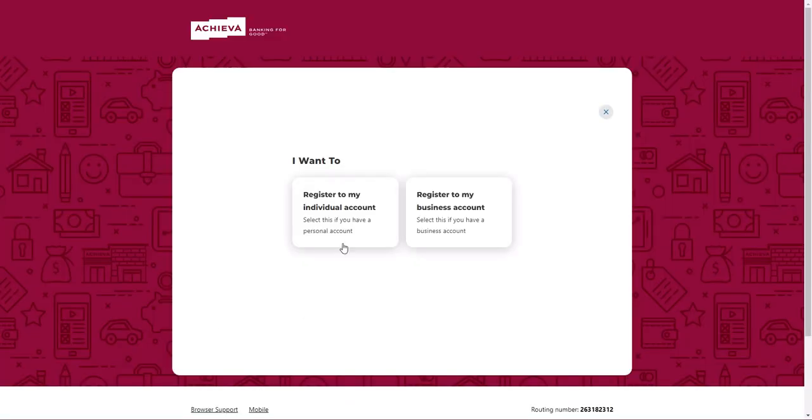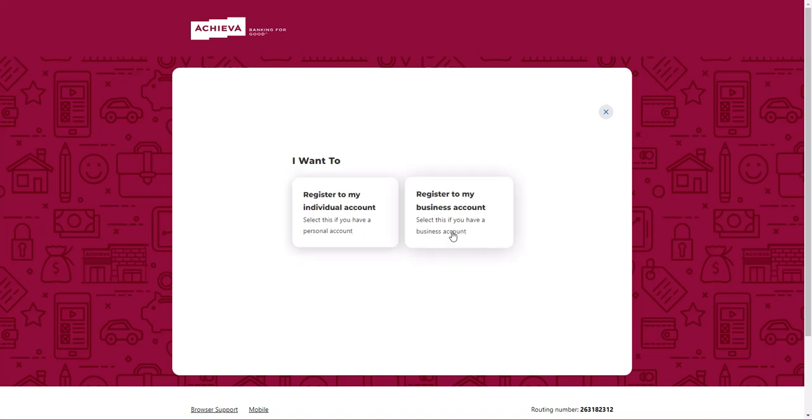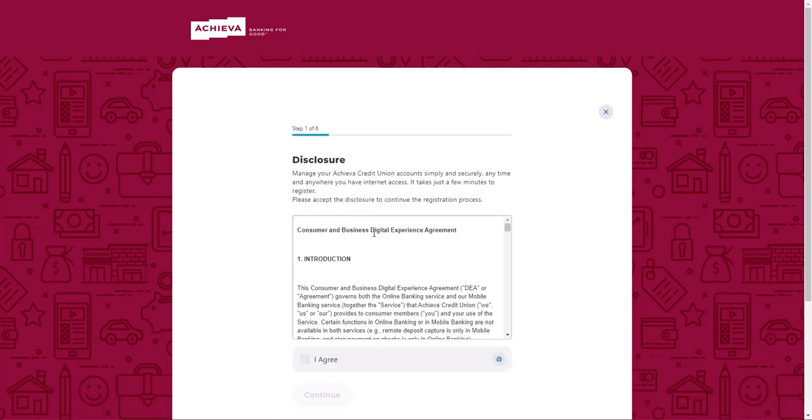Select whether you want to register as an individual or as a business. Agree to the disclosure by clicking I agree, then click Continue.